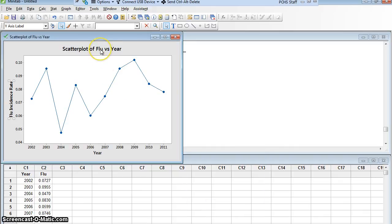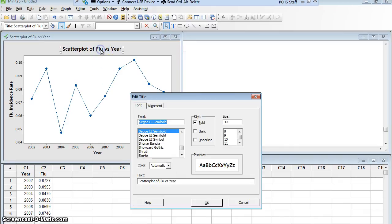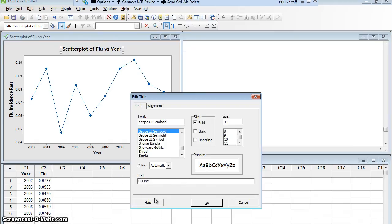I'm going to double click there, change that title. I'm going to call this flu incidence rate among hospital employees.